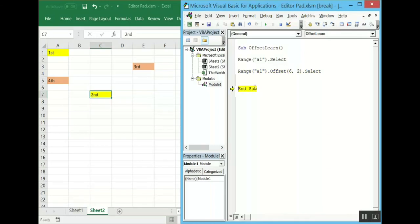A1 is selected and it has moved from the first position to the second position. Now we will write the code to move to the third position.